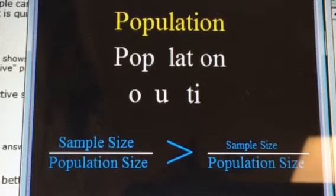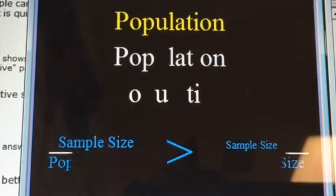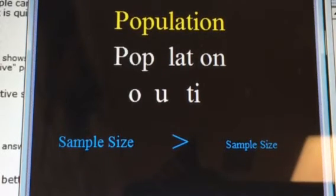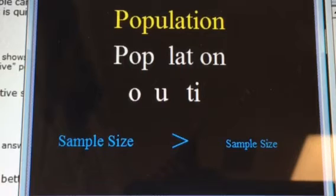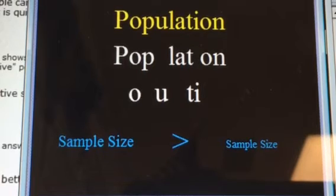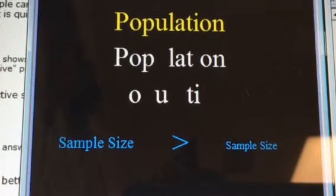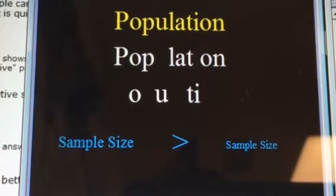In fact, all that matters is the sample size, and that the sample is drawn randomly. The size of the population, or fraction sampled, doesn't matter at all.